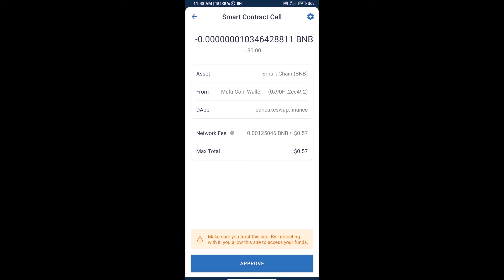Finally, we will click on approve and we will get this token successfully. Thanks for watching.